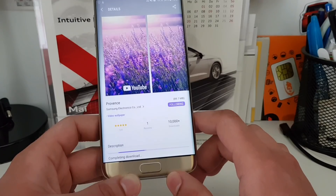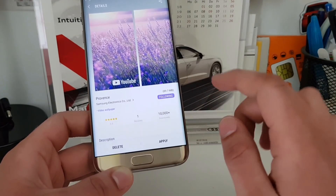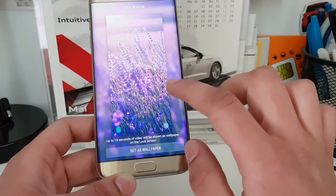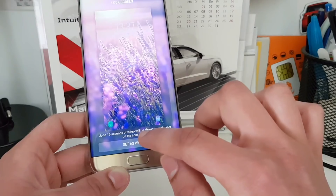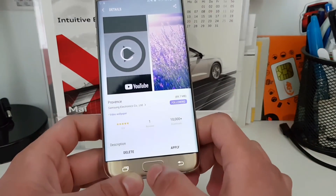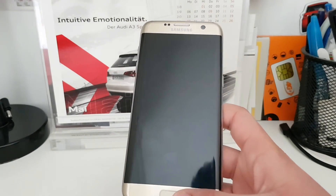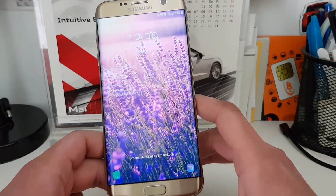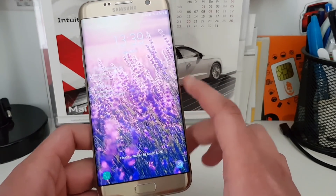You can only apply it for the lock screen, so you go straight to the lock screen setting and set this as the wallpaper. We lock the phone, turn it on, and boom — here you go. I think this really looks amazing.